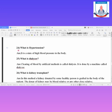First question, Q24: What is hypertension? We have studied this in the context of renal failure. Hypertension is a state of high blood pressure in the body. When the blood pressure is high in the body, it is called hypertension, and this is a reason for renal failure.